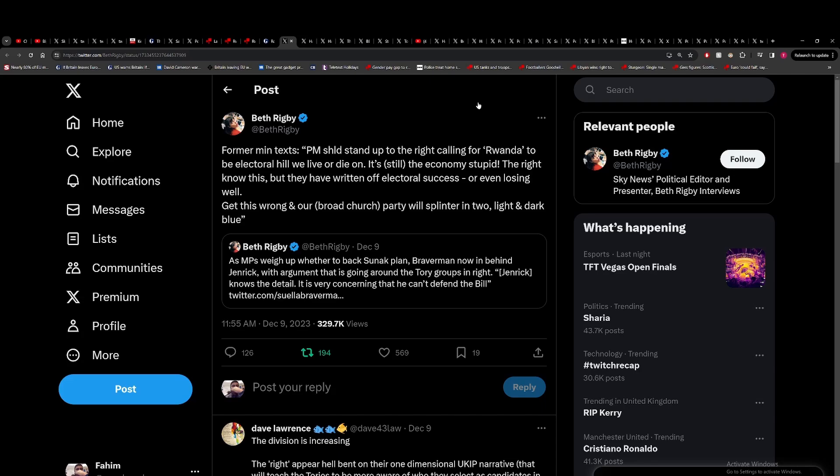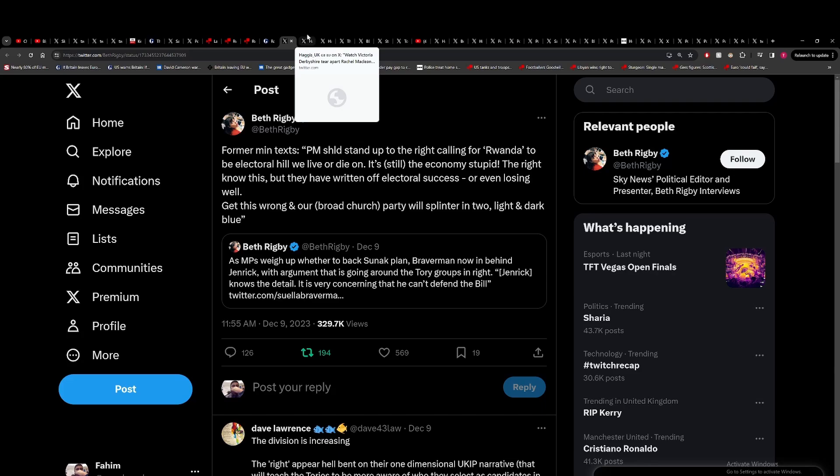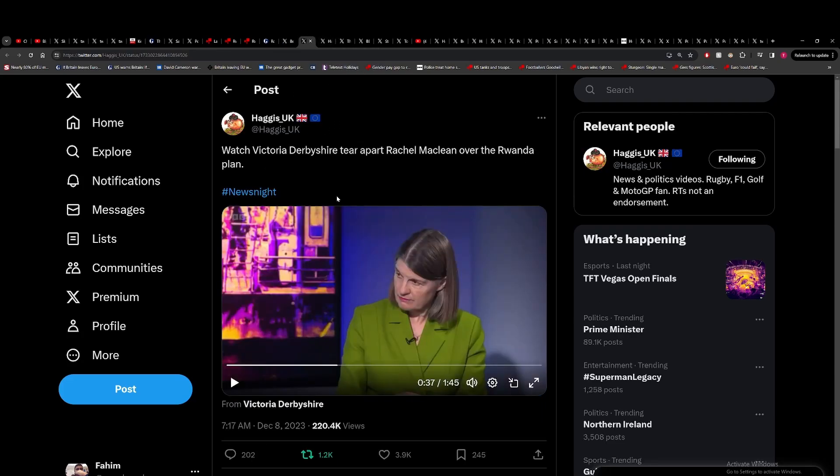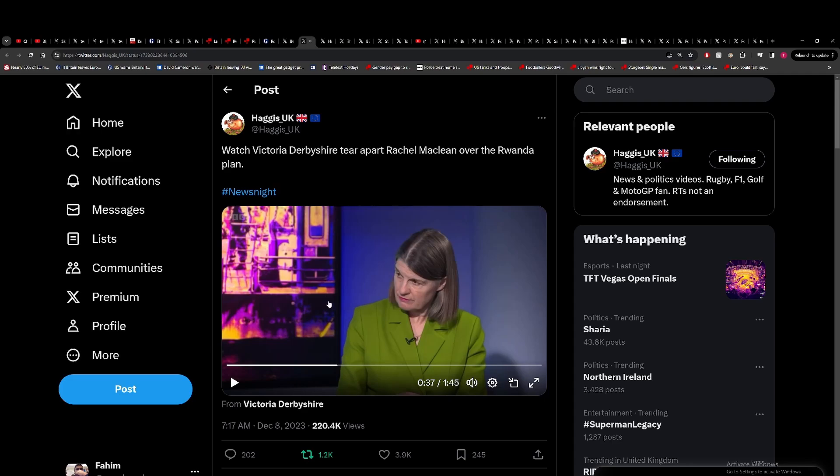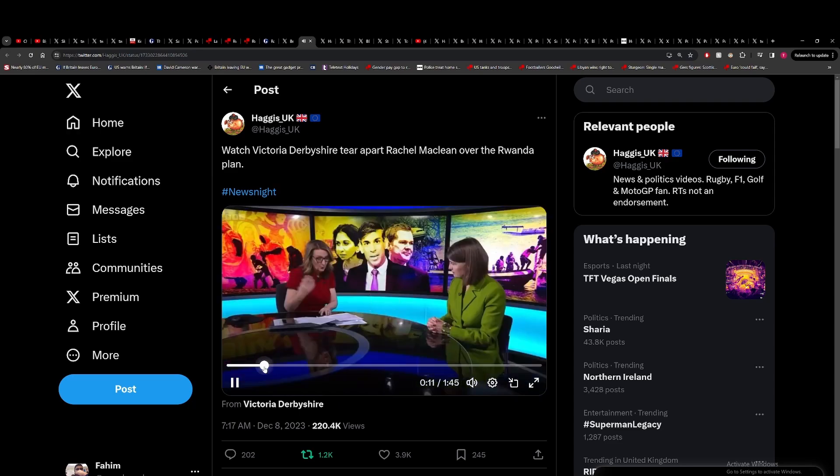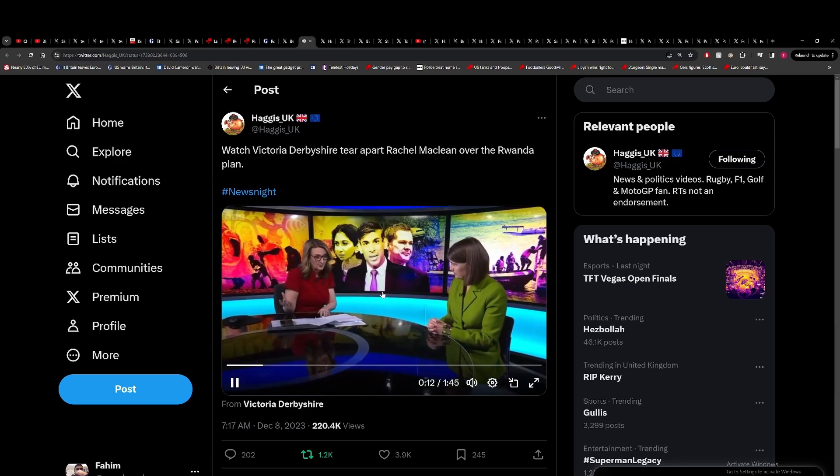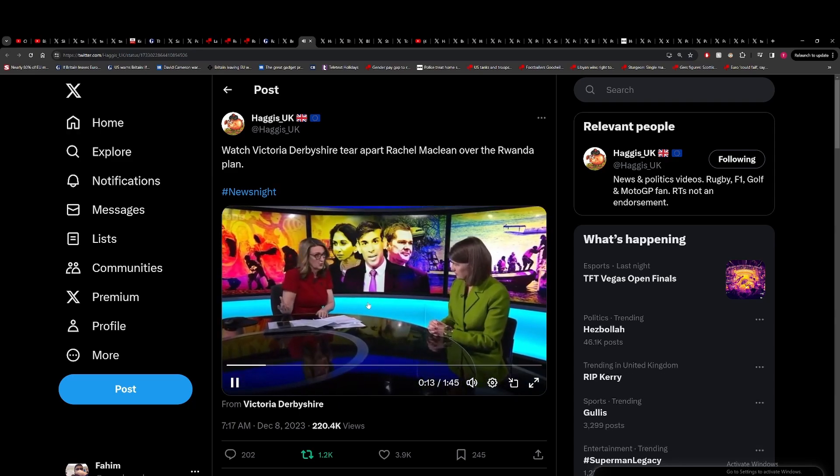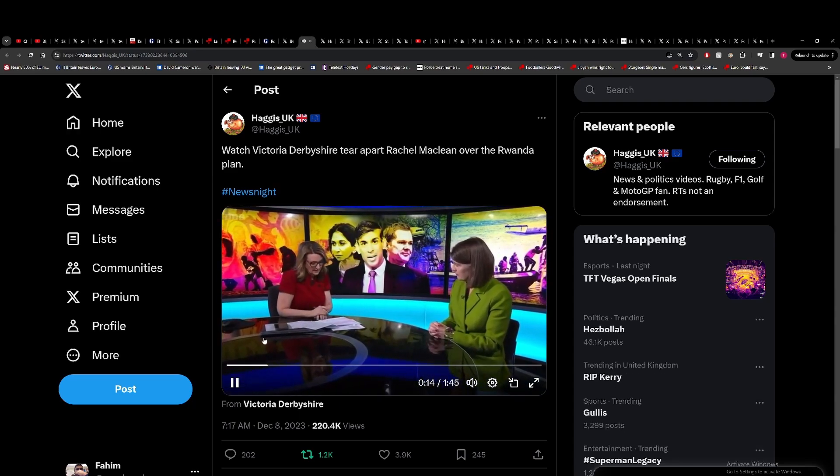All they care is getting the things that they want passed before the next election because they know it's over. So they're looking to do as much damage as possible, pass as many right wing policies as possible. And this Rwanda bill is one of them. The other thing they're going to vote against is the Windsor framework as well.